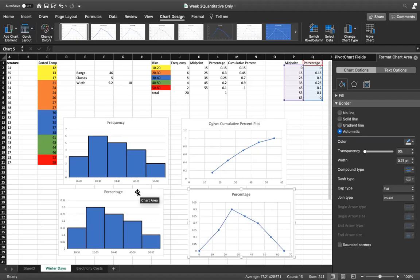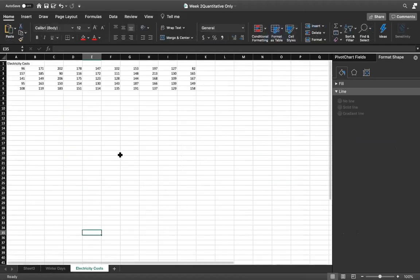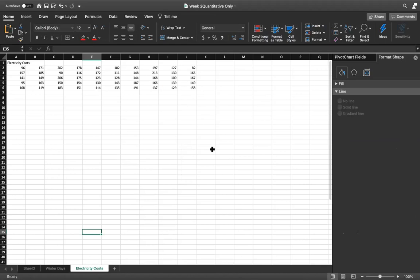Do y'all feel comfortable with this stuff? I'm ready. Y'all want to do one more? Yes, one more — let's go ahead with electricity costs and then we'll call it a night.